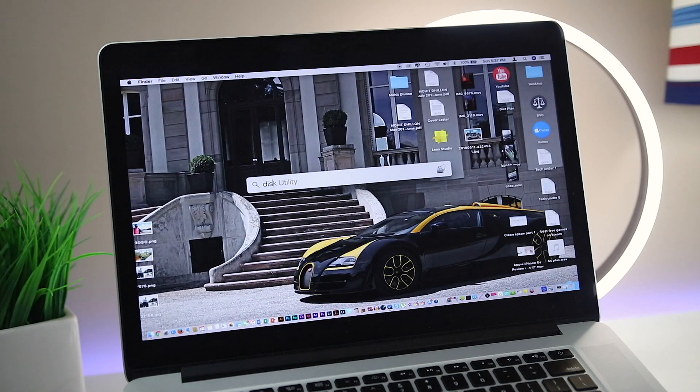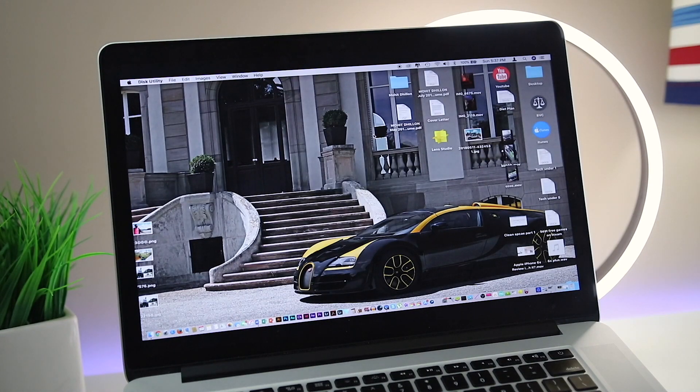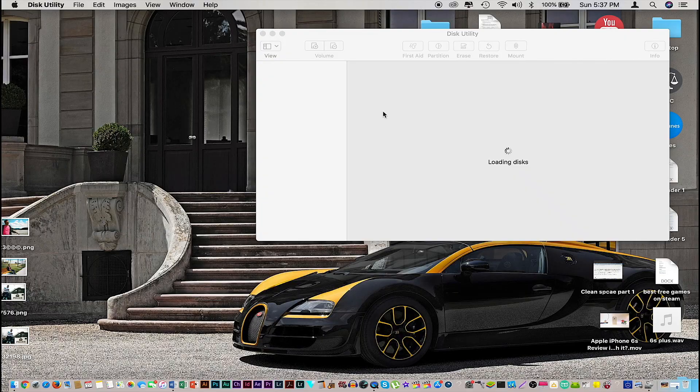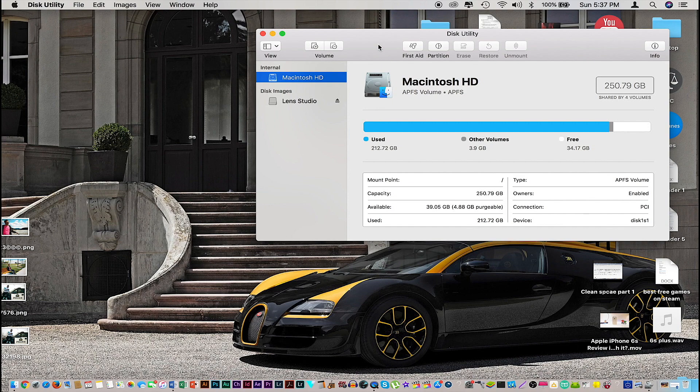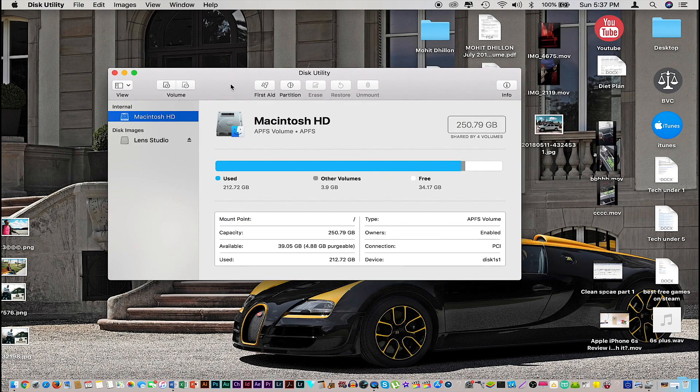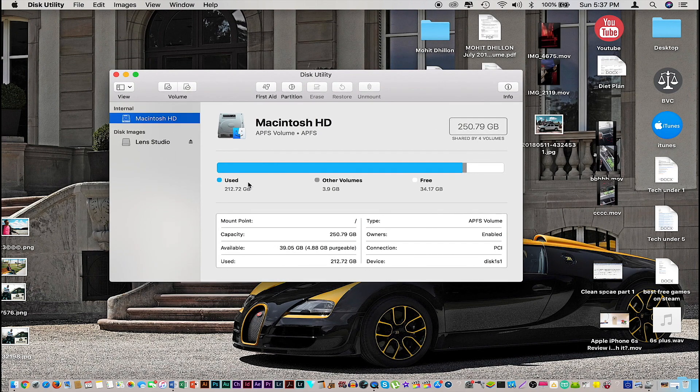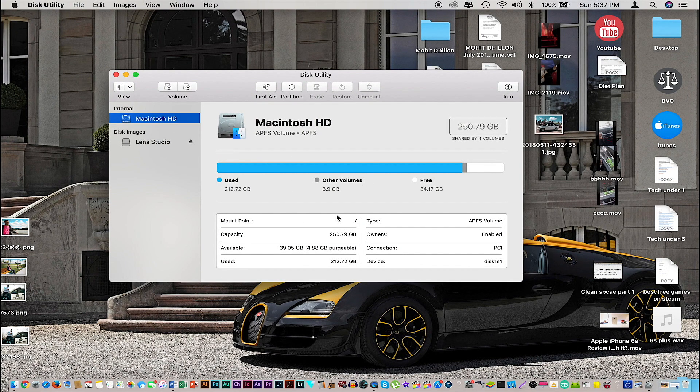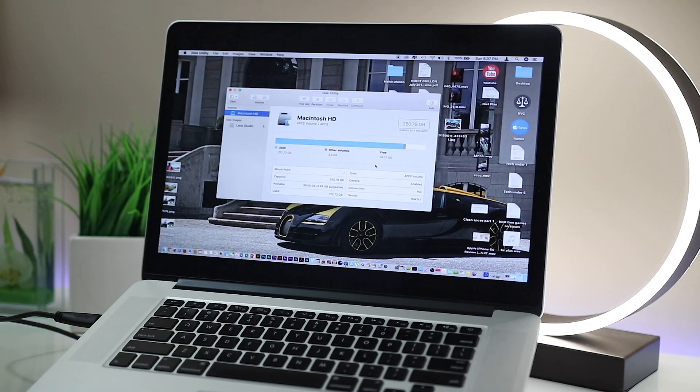Now there's a lot on our computer and all this takes up a lot of space. Some things that we might be aware of but no longer need, and some you might have no idea about. In this video I'll show you how to locate and delete these files to free up some space on your Mac. Let's get started.